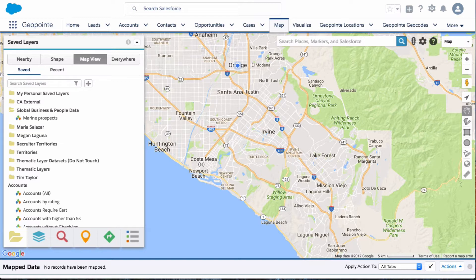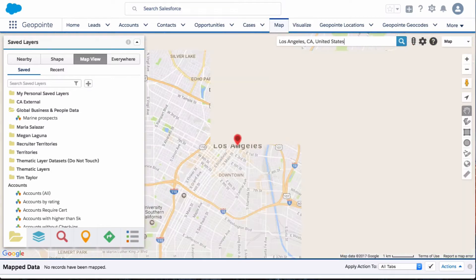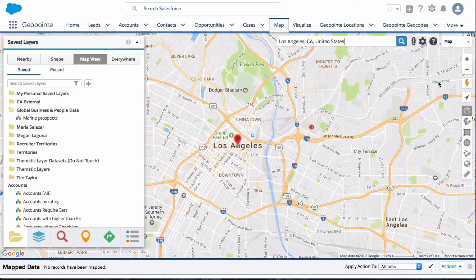In my case, I'm planning a trip to Los Angeles, so let me go ahead and change my location. If I click here on the search, I can type in Los Angeles — it'll start auto-completing that — and my location is now changed.